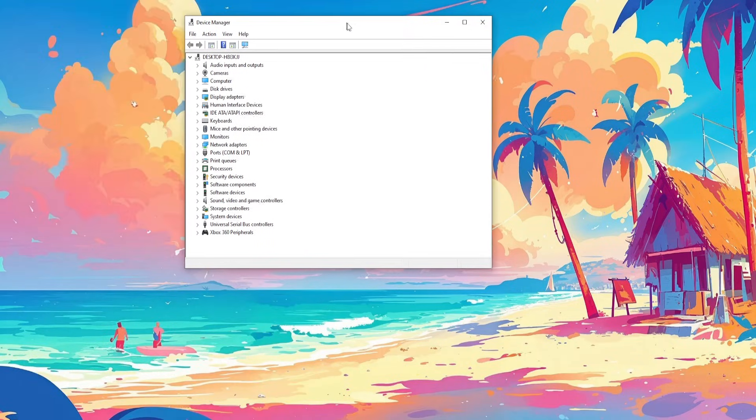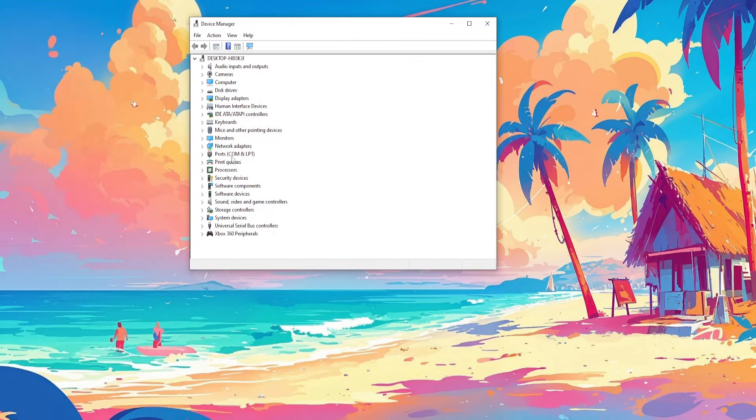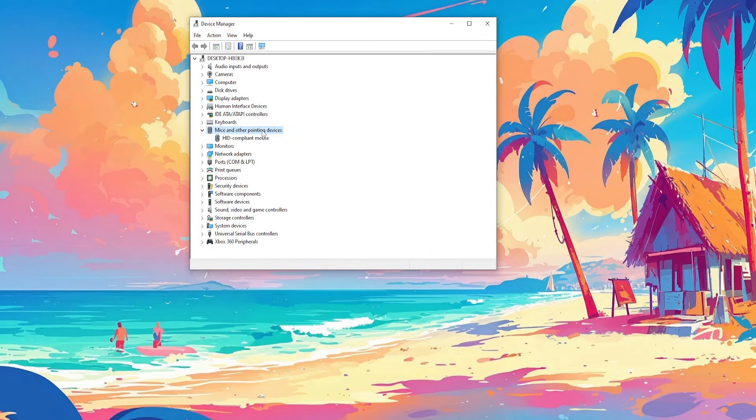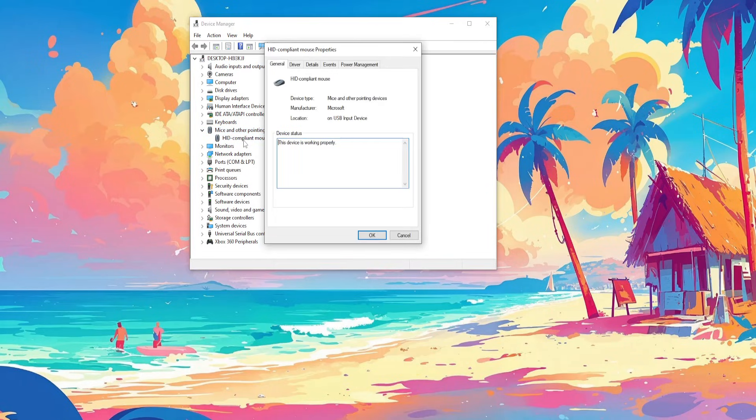Then find Mice and Other Pointing Devices. Double-click, and double-click on the one that pops up.